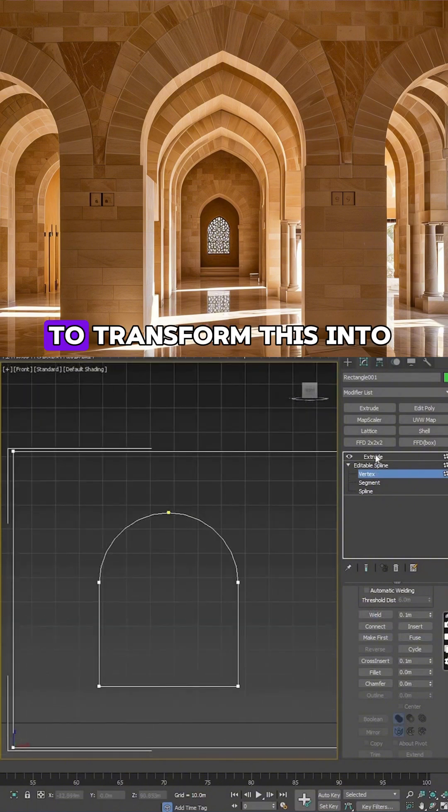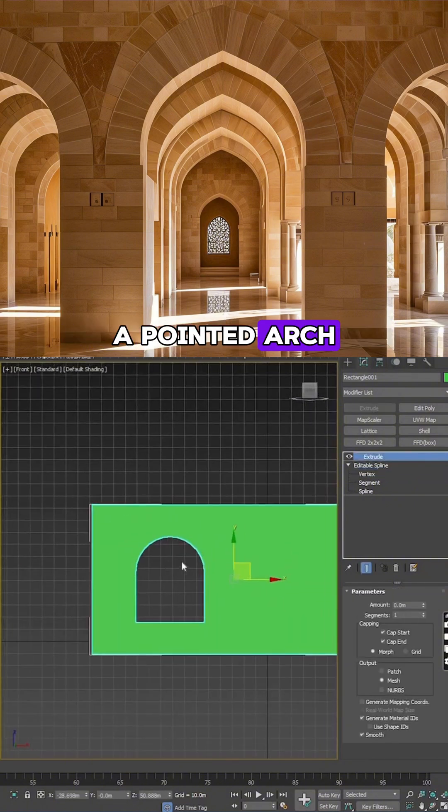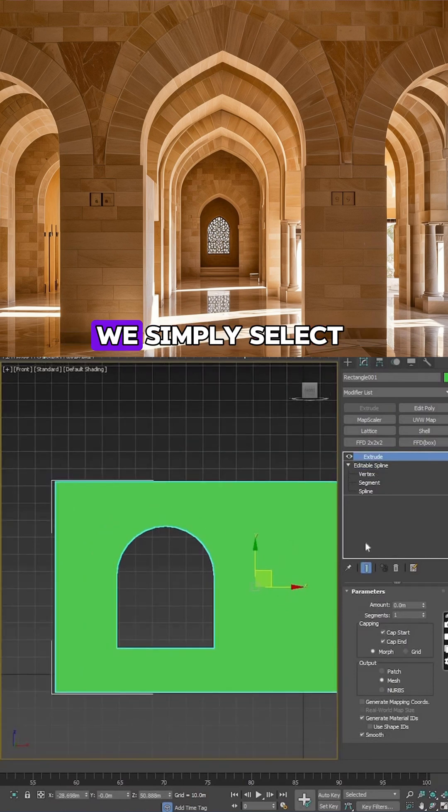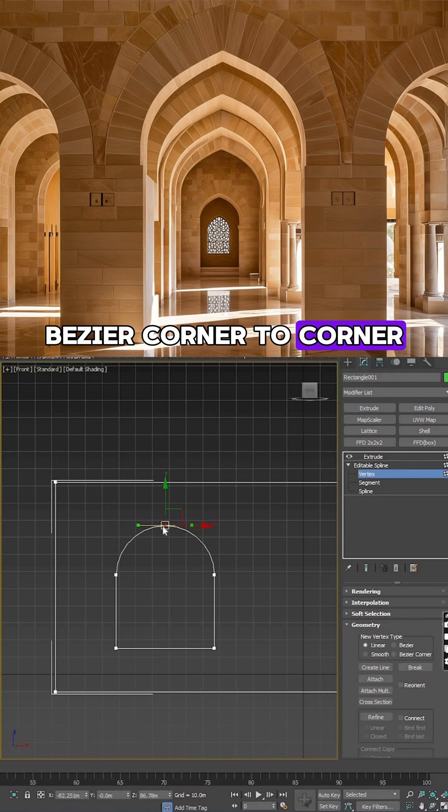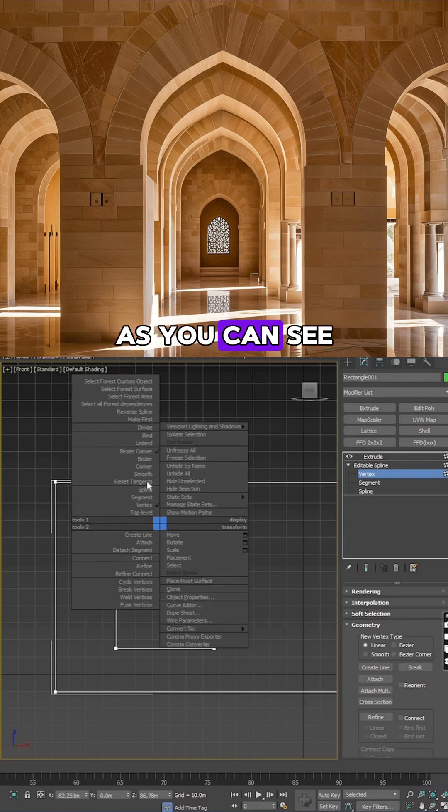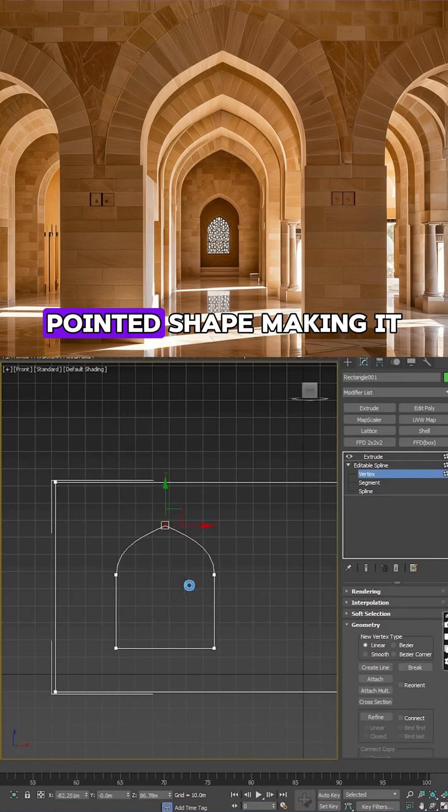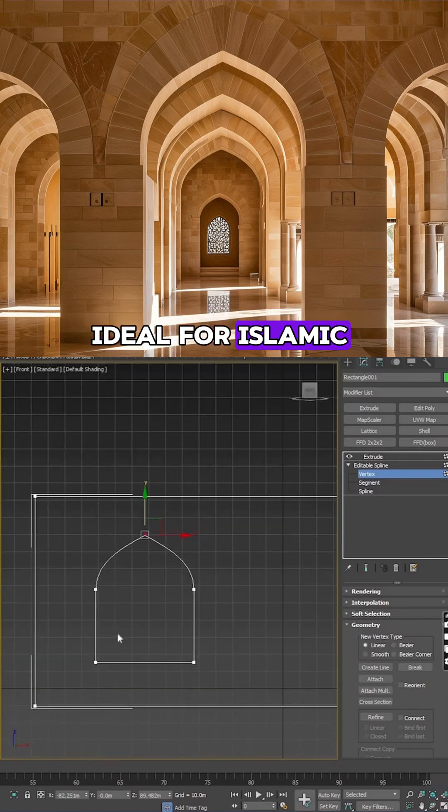Now, if we want to transform this into a pointed arch, instead of a regular rounded one, we simply select the top vertex, right-click, and change it from bezier corner to corner. As you can see, this instantly sharpens the arch into a perfect pointed shape, making it ideal for Islamic architecture.